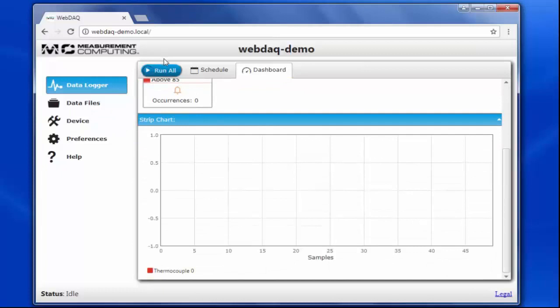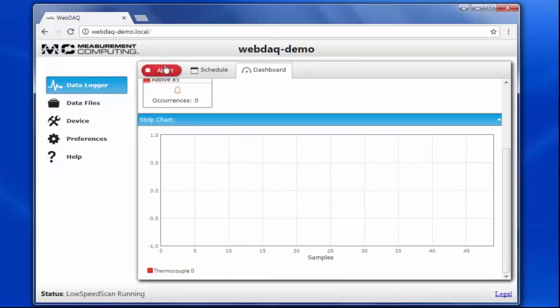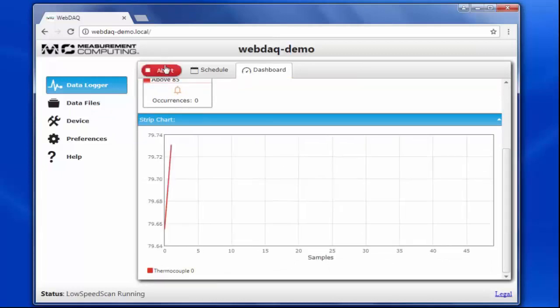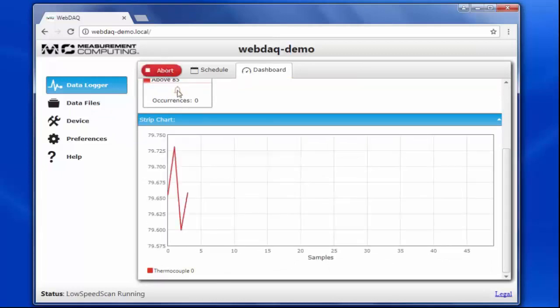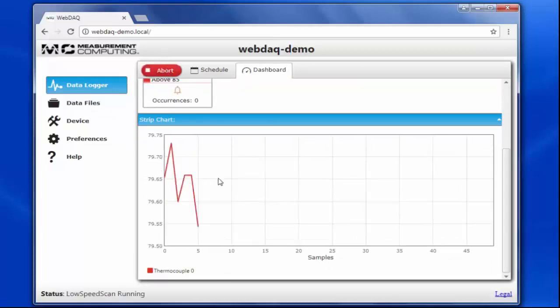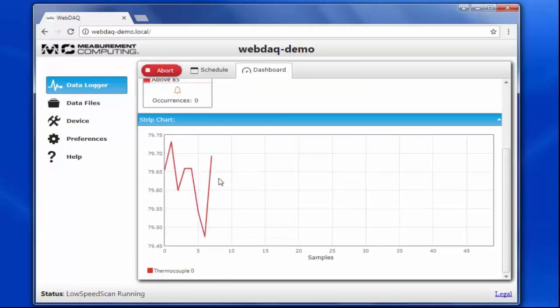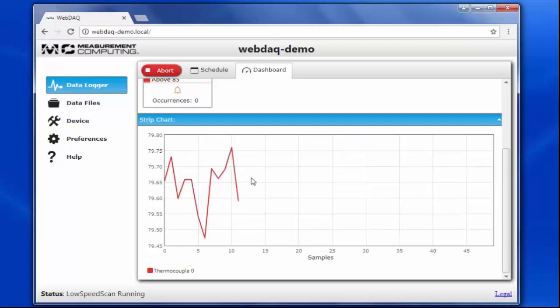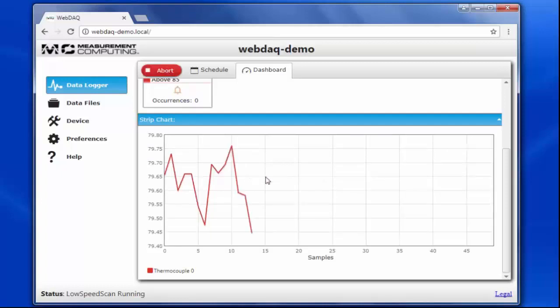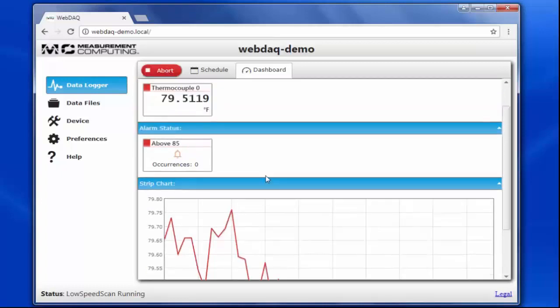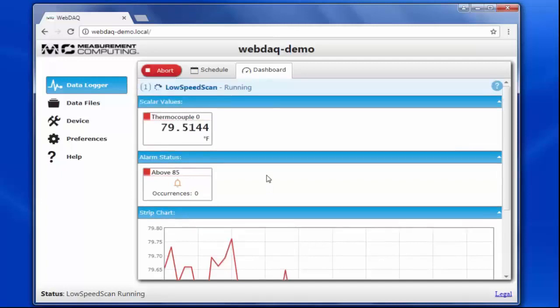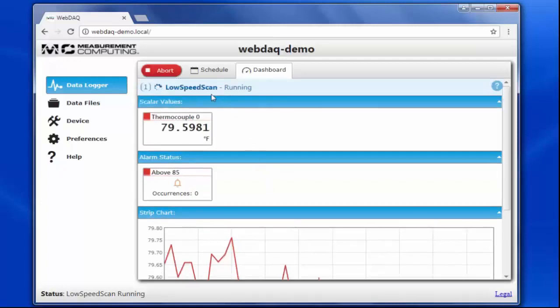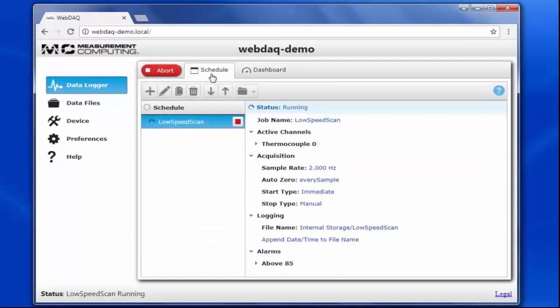Let's run the schedule. I can now see that my job is running and view the values as they are being logged. If I go back to the schedule, I can see that the status is running, and I have an abort button available next to the file name.